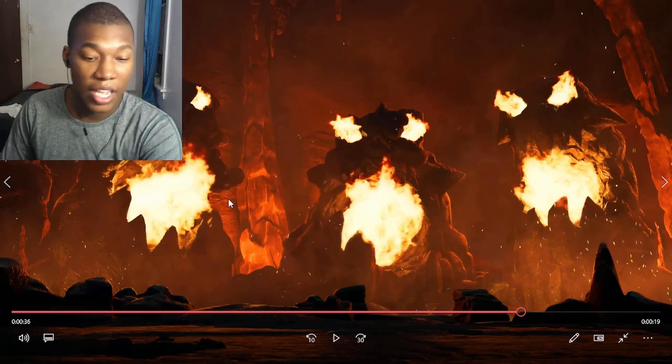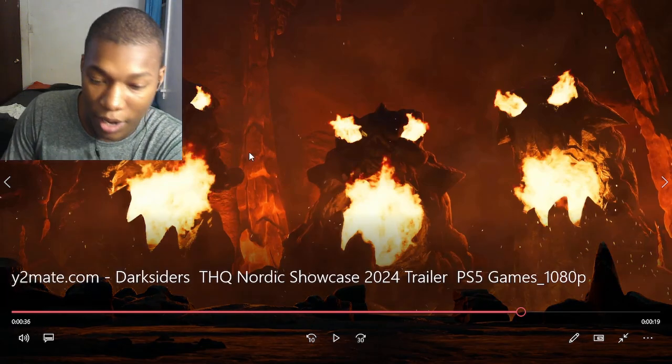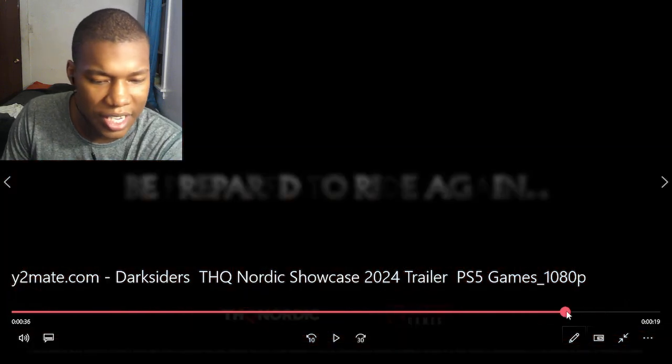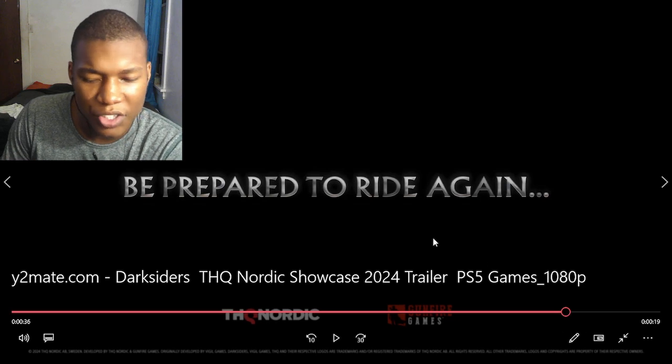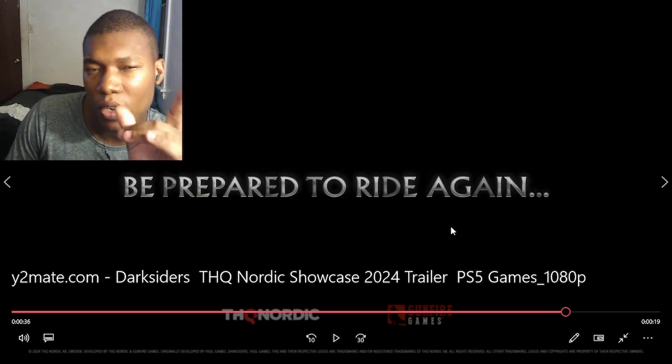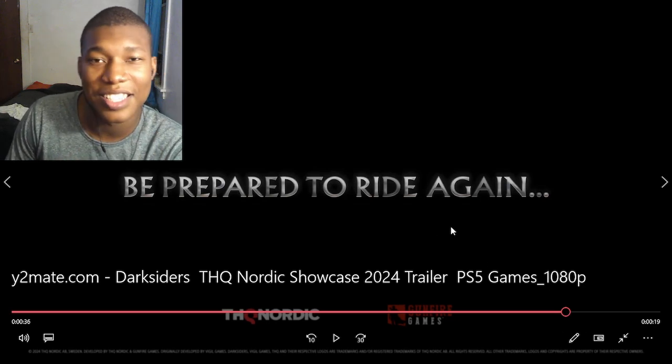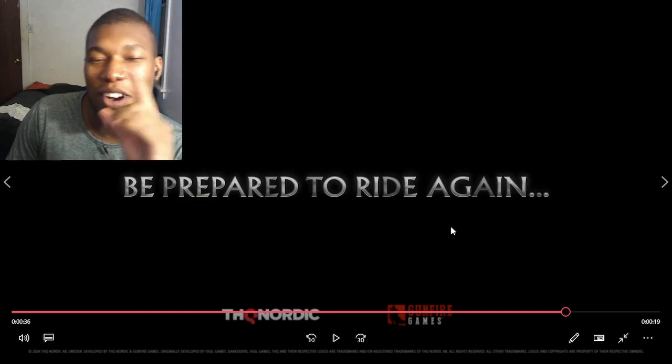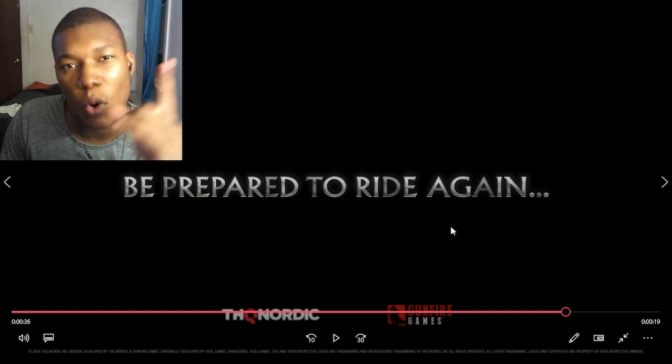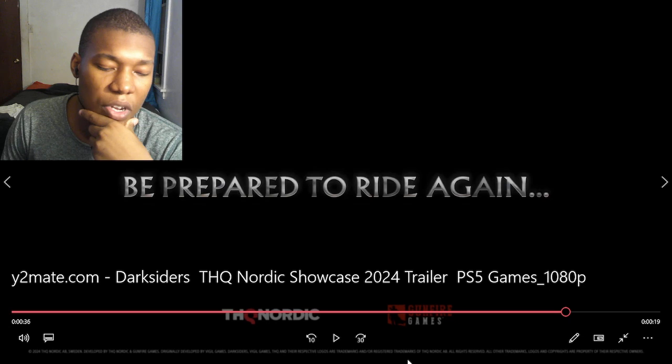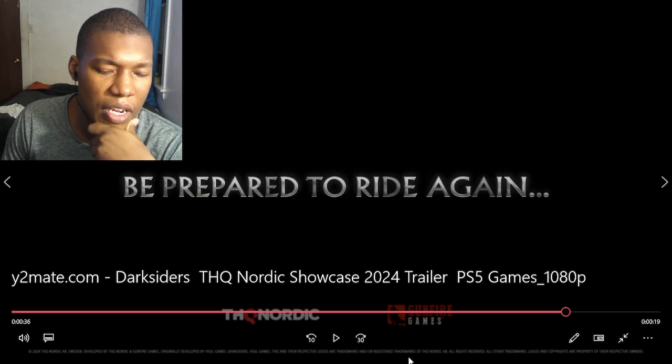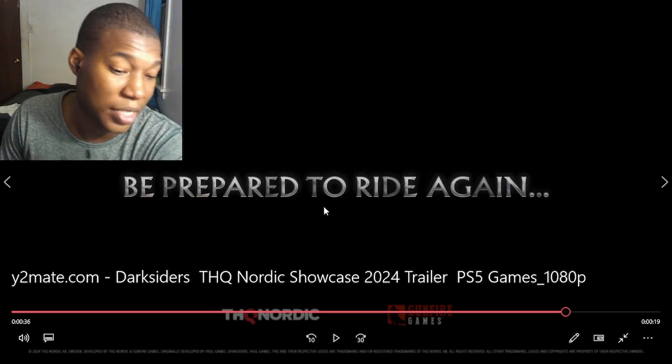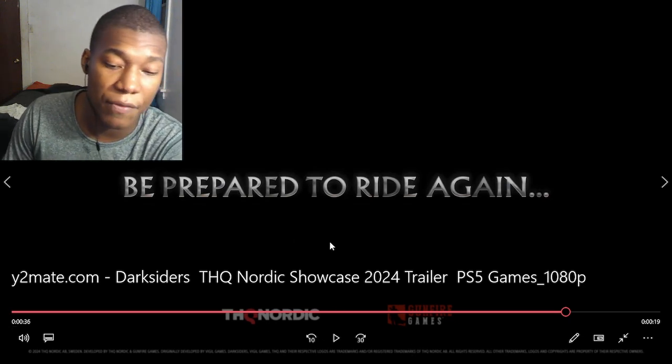All right, now, listen. I've never played this game before. If you saw it, it says, be prepared to ride again. So, it makes me think this is either a remake or a sequel. I'm going to be very surprised about this because I've never played this game before.